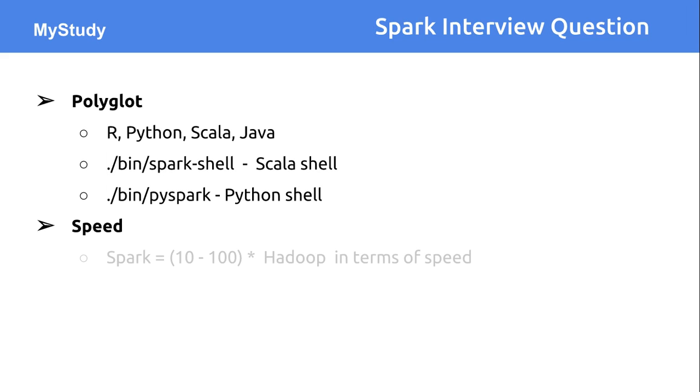In terms of speed, Spark is almost 10 to 100 times faster than Hadoop. Why is it faster? Because lots of operations, almost all operations, happen in memory only.